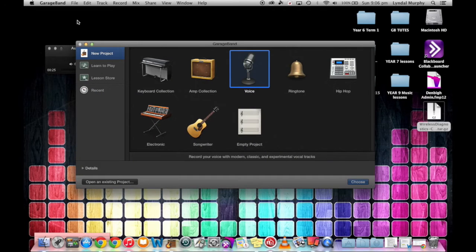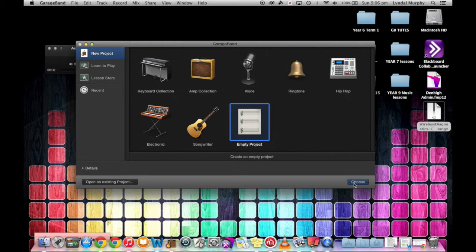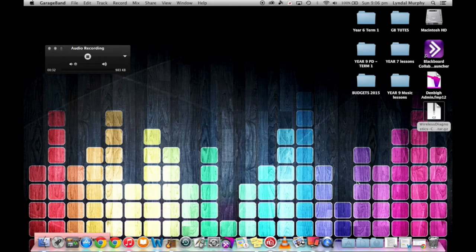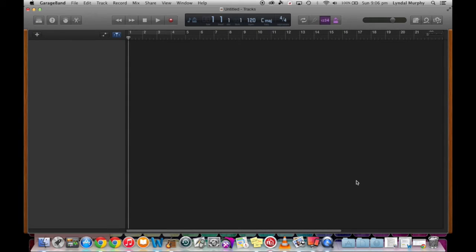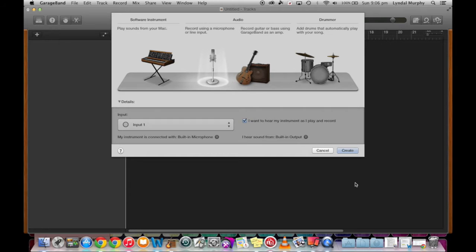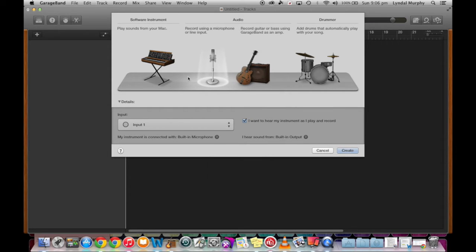I usually set up not through the voice setting. I go to an empty project and click Choose, and I will select 'Record using a microphone or line input'. So we'll click on that and click Create.